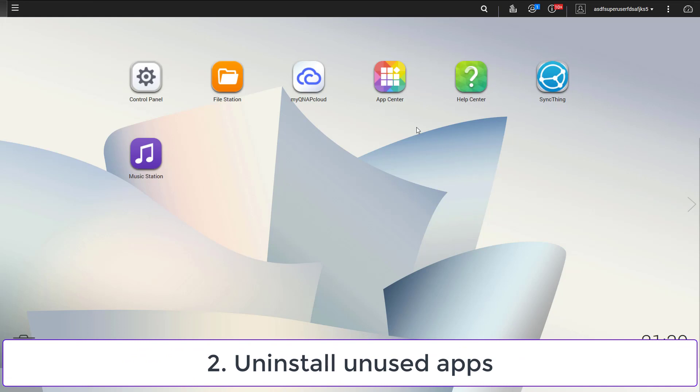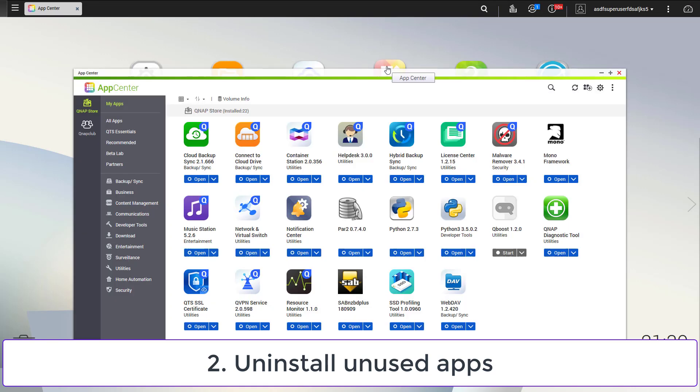The pre-installed apps are another attack surface. You should go through them and uninstall the ones you do not use. This can be achieved by opening the App Center. In the example, I will uninstall the music station. You should continue uninstalling apps which are unused.